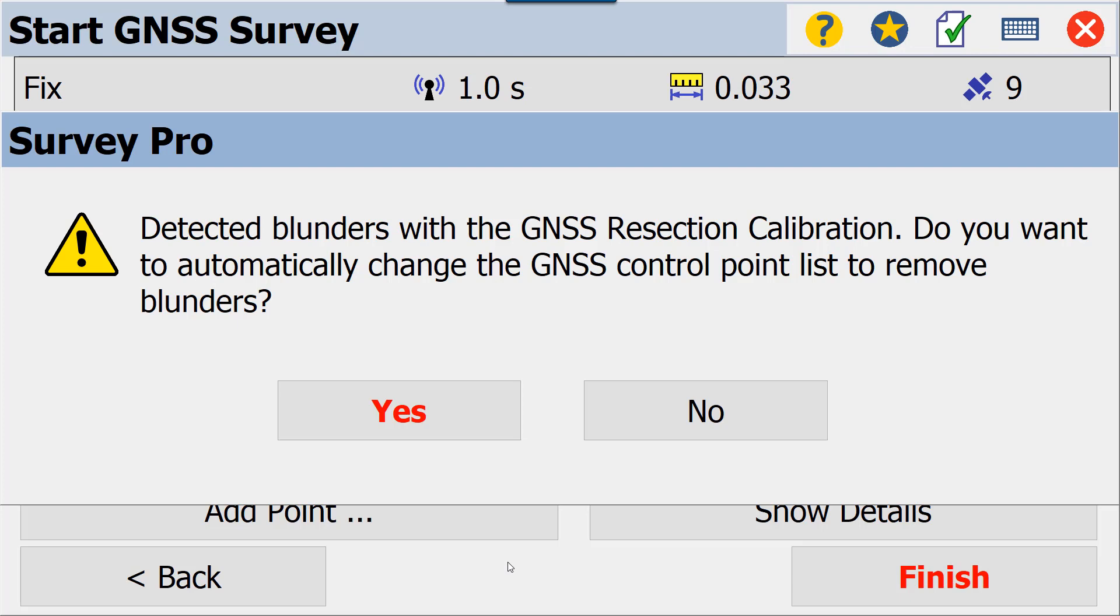This could mean a couple different things. I'll be honest, we haven't got a great definition from Spectra Precision as of yet. However, this could be things like error being too great for the calibration, etc. If you feel like you did not occupy long enough or you did not get the results you should have, you can go back, you can add additional control, you can turn off vertical control or horizontal control for a point.